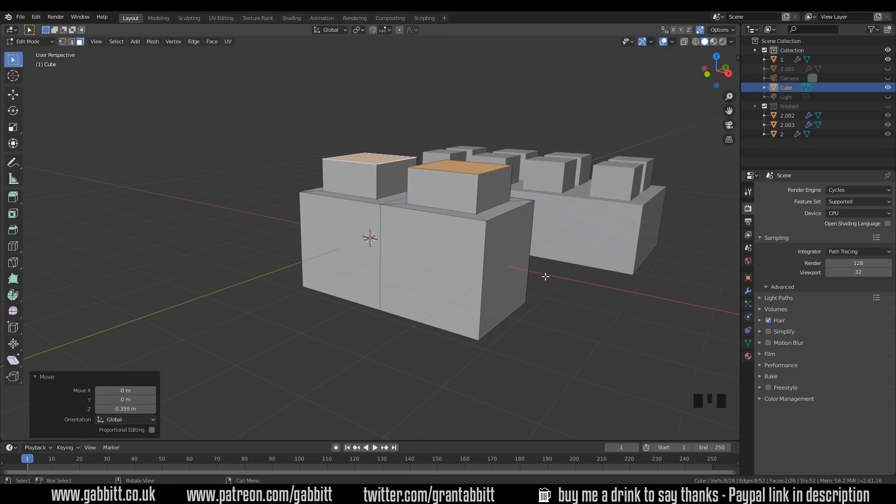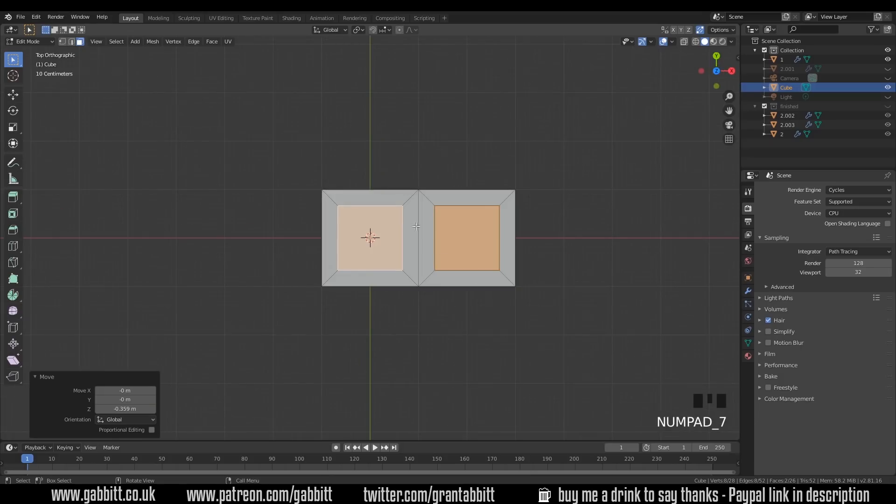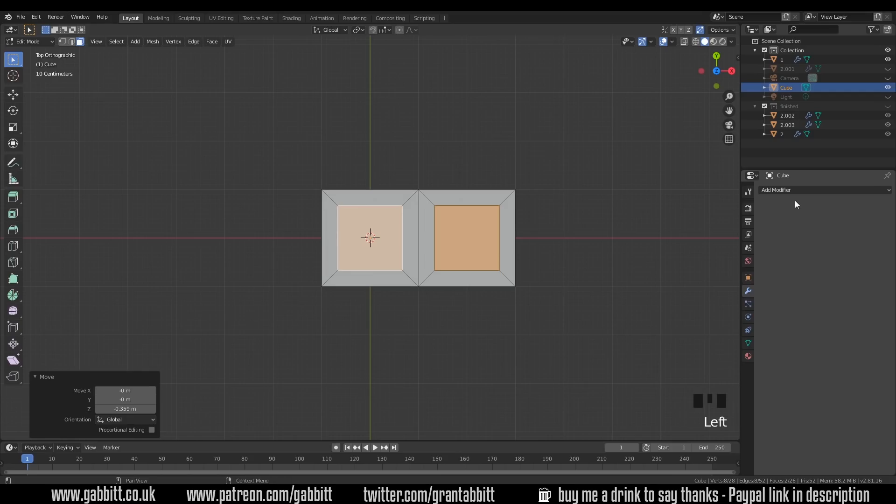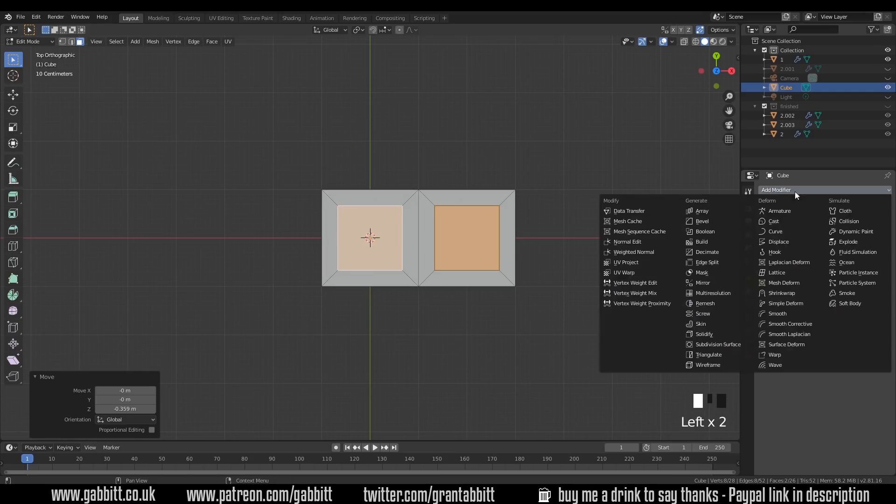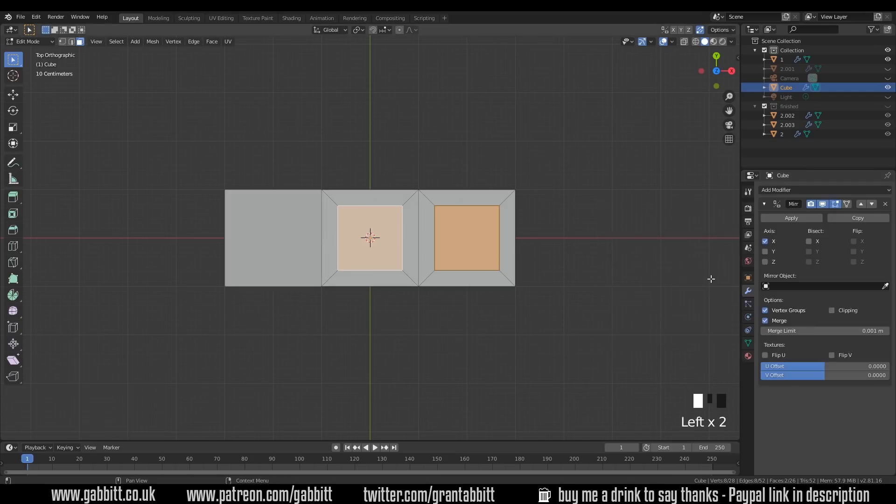Okay so let's go to top view quickly and I want to mirror it this way and this way. So I'm just going to turn my mirror on now. So add modifier and mirror. Okay it's looking a bit strange what's going on. I've got it in the X axis.